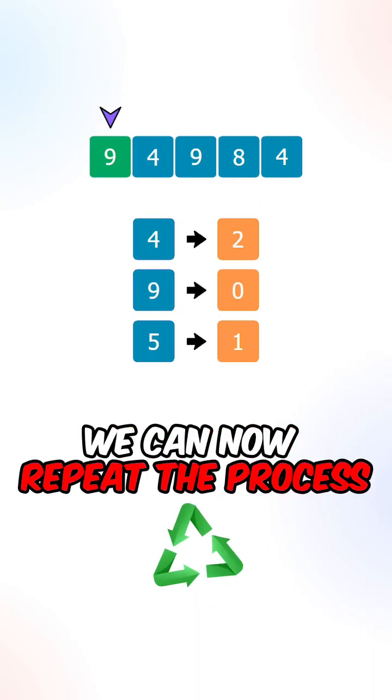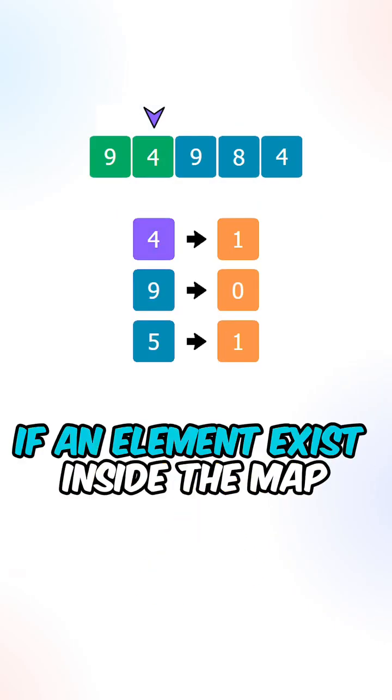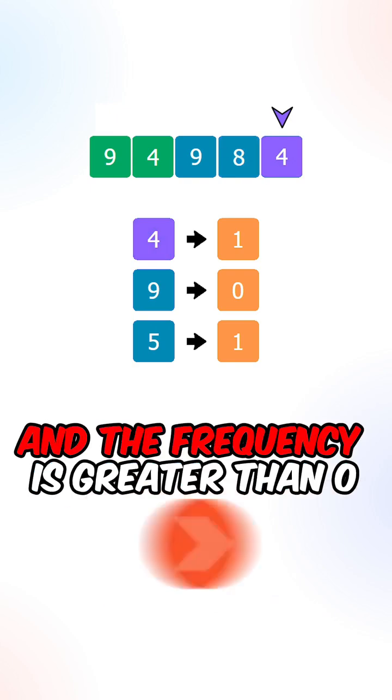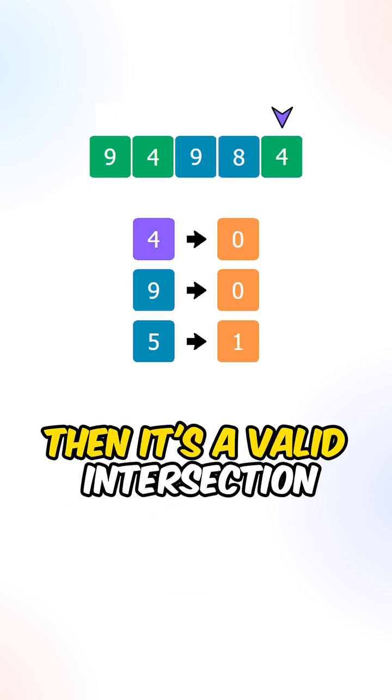We can now repeat the process for the remaining elements. If an element exists inside the map and the frequency is greater than zero, then it's a valid intersection.